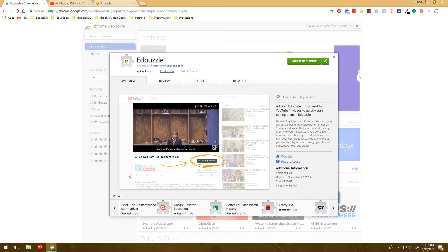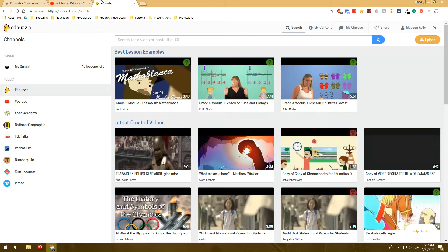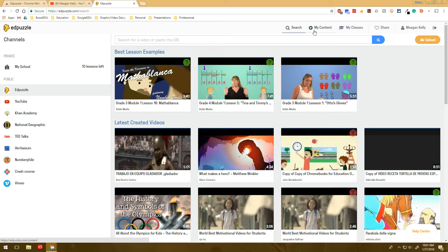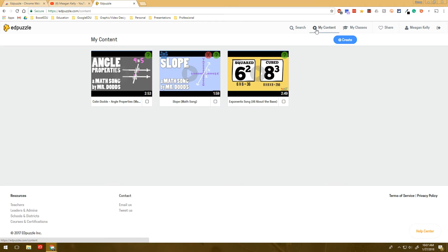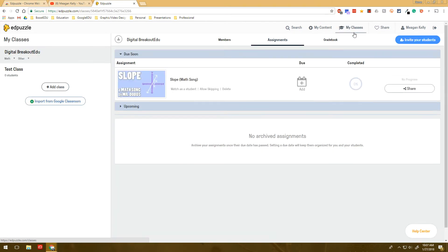So, I really want to focus on the extension today, but for those of you that are not familiar with Edpuzzle, Edpuzzle looks like this, and you've got lots of different areas you can go in. This is not my work one, so it has a lot less material in here, but you've got your content, and then you've got your classes.